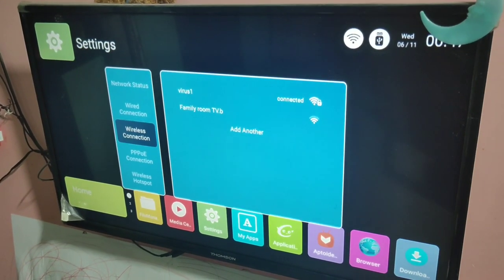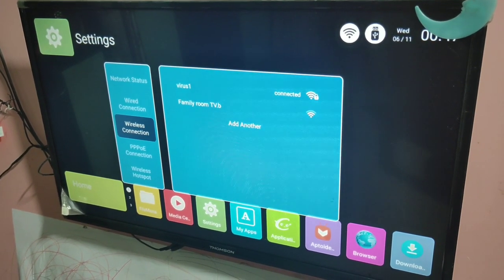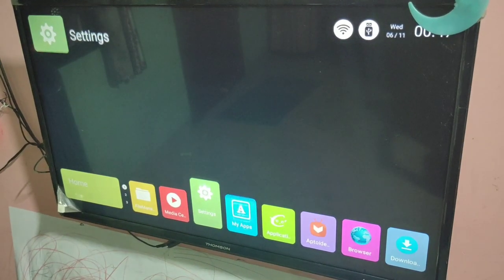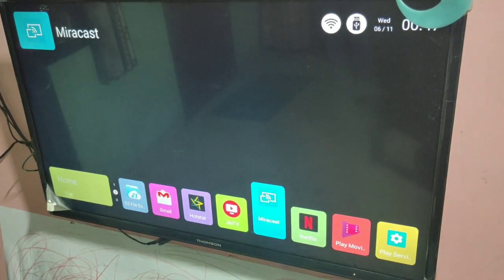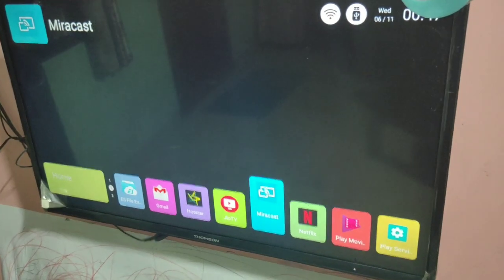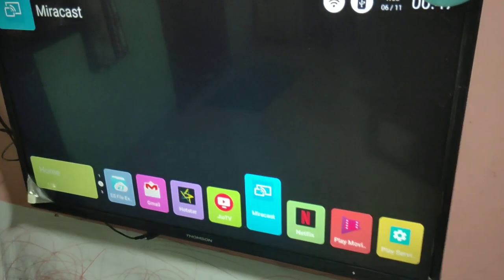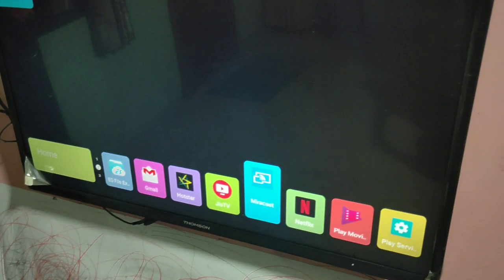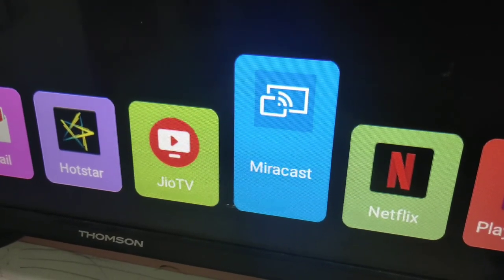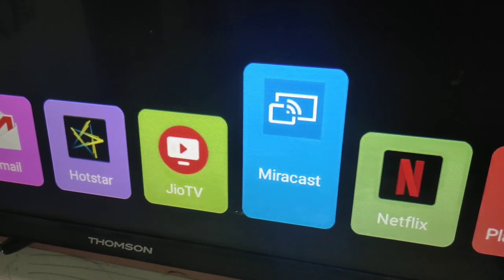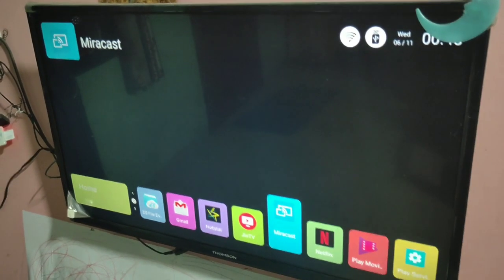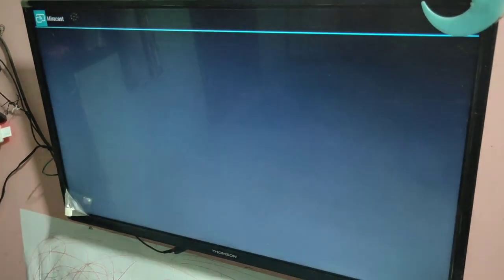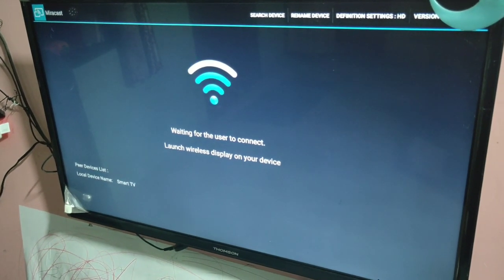In your smart TV, select Miracast. You can see Miracast here, this is the Miracast. You have to select this, you have to open this app. Let me open it. You can see now it's waiting for a user to connect.